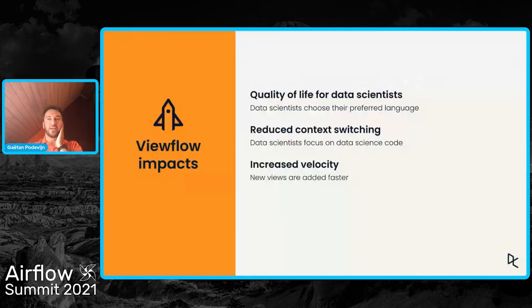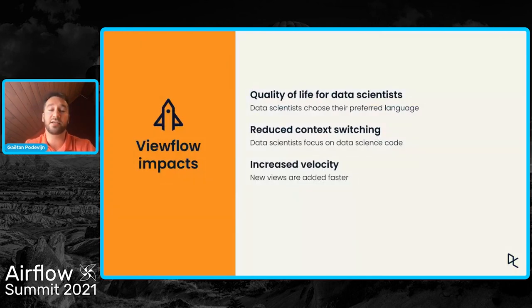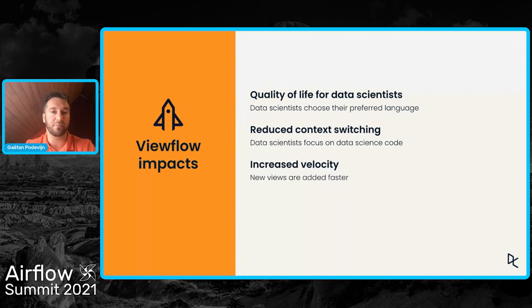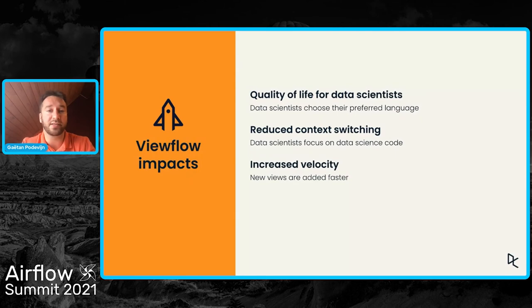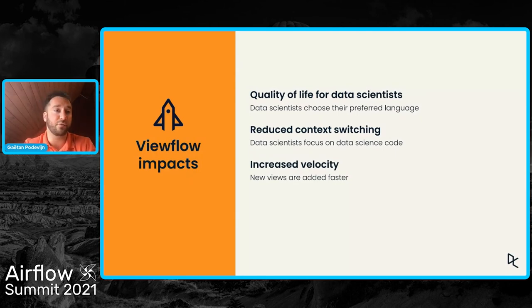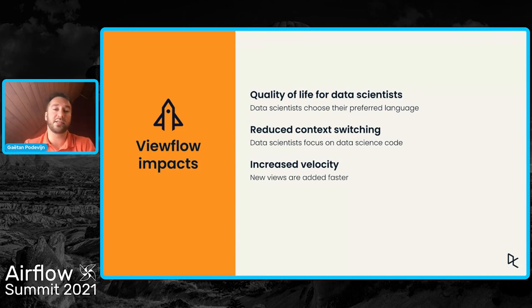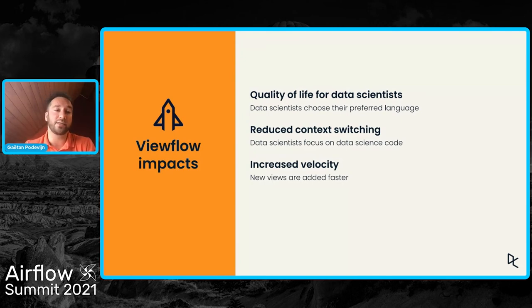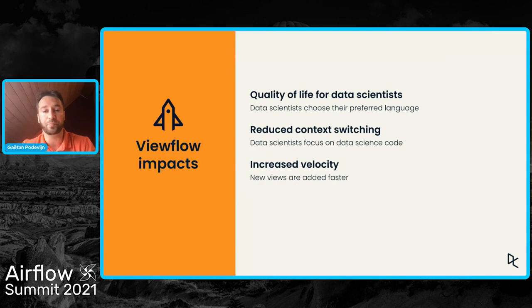So ViewFlow has some significant impacts. Firstly, it improves our data scientists' quality of life because ViewFlow supports different languages like SQL, Python, and R. The data scientists can choose their preferred language or at least the language that is best suited for creating the view.